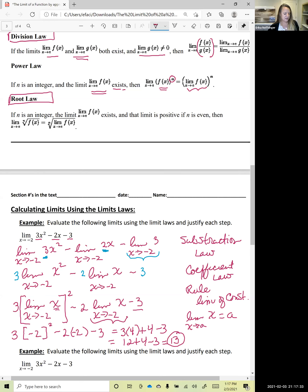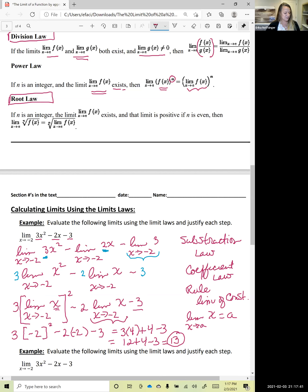That's the example of why we can apply these limit laws step by step. The rules we went through above were applied at each step to get our result. I'll stop the recording and start on a new example.